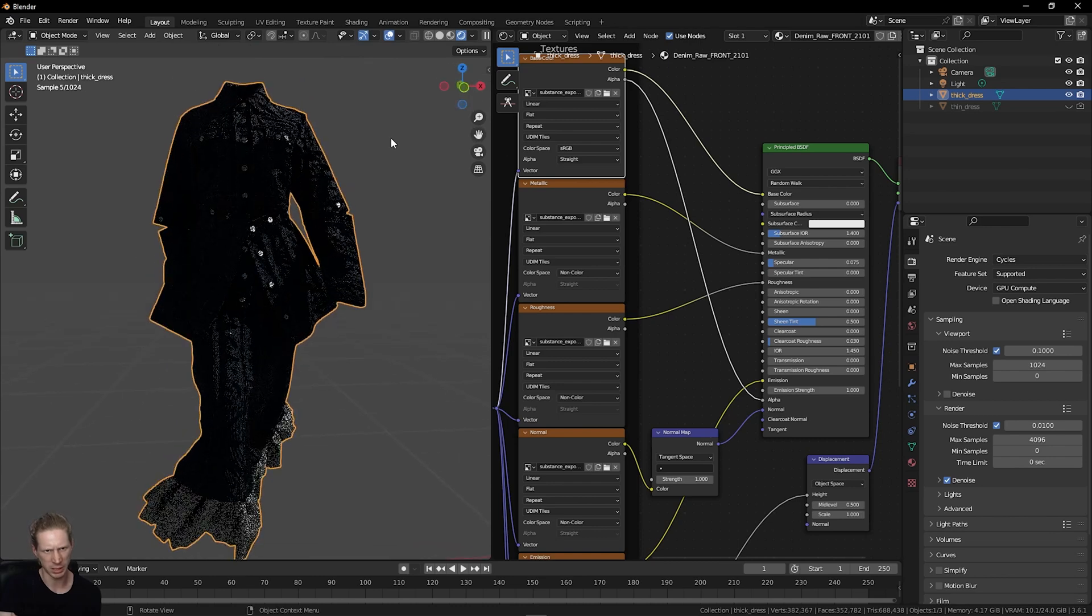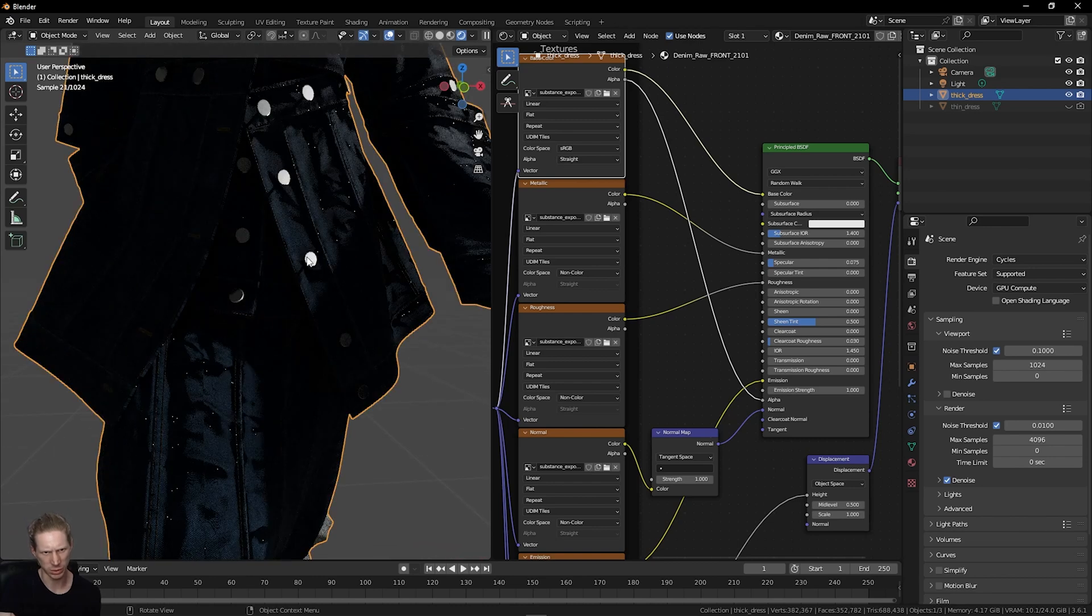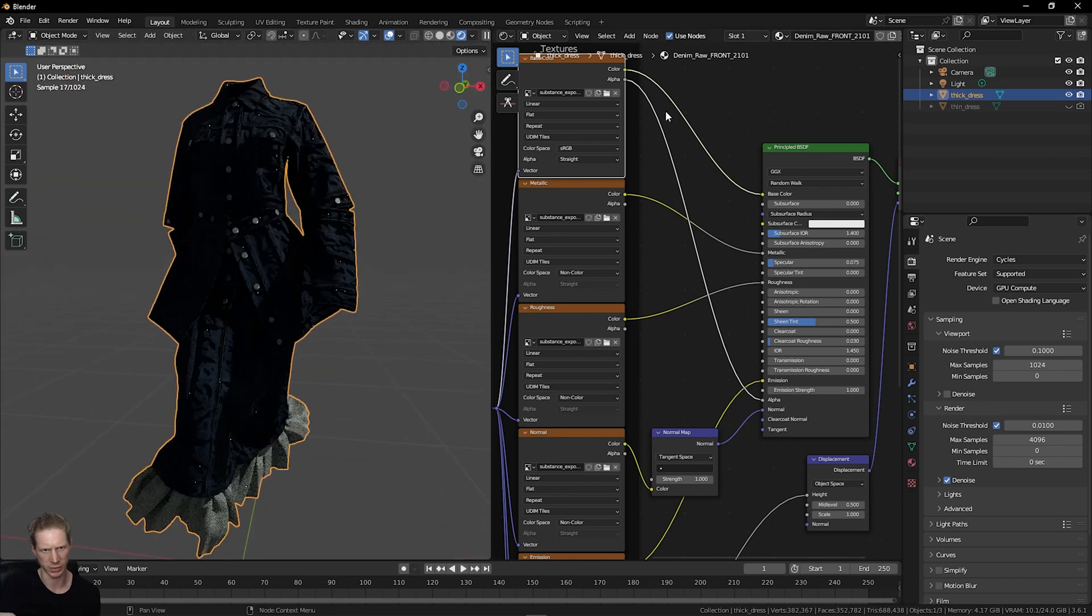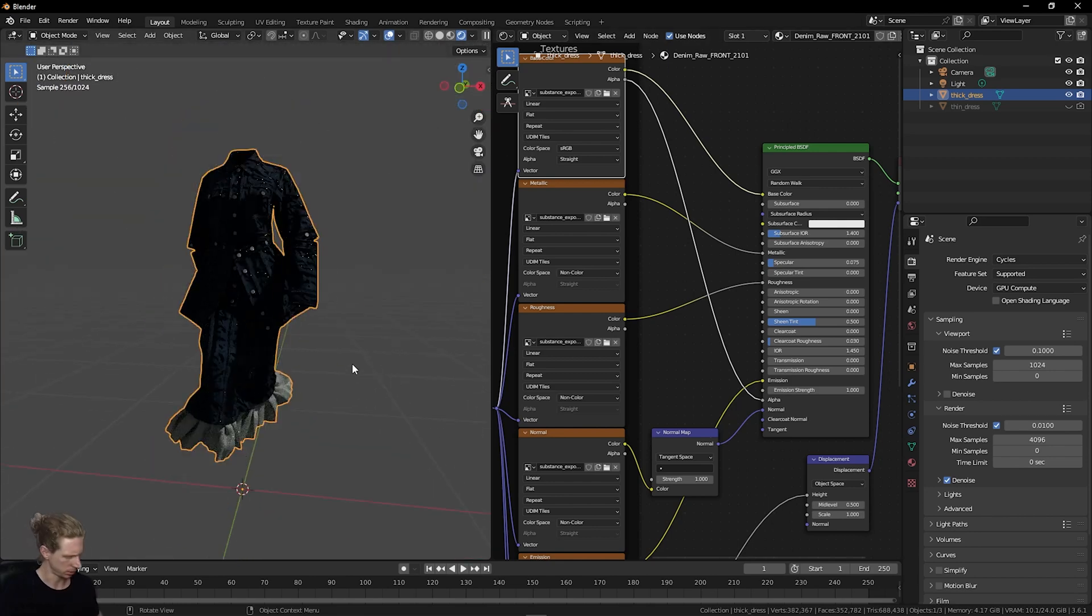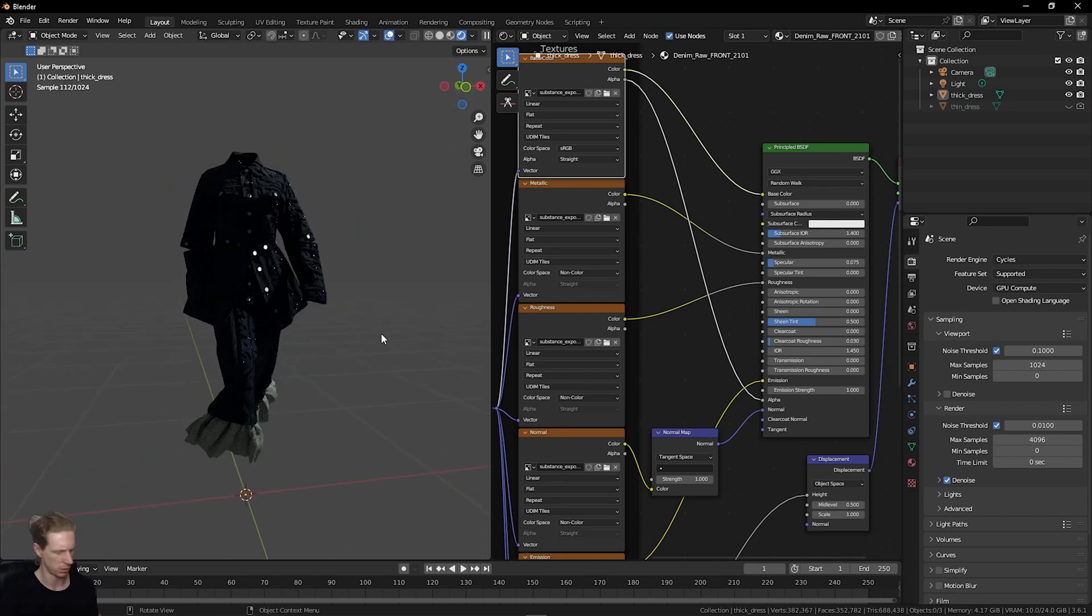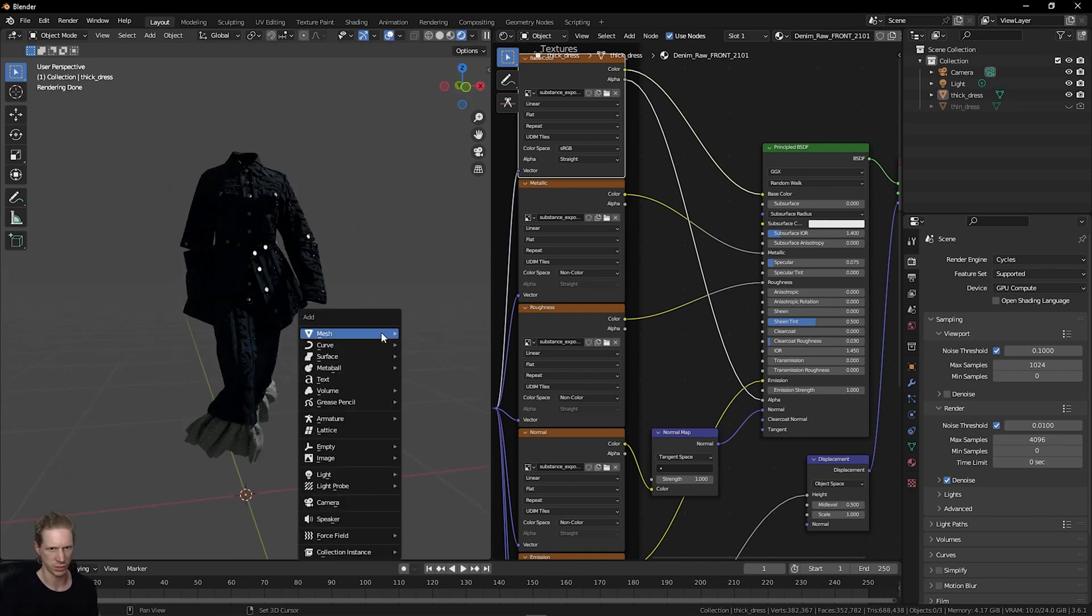You'll see immediately, this looks crazy on the normal map and displacement. We can quickly try to fix this. I'm just going to add some lights though. In the 3D viewport, press Shift and A to add, go to light, and choose area.